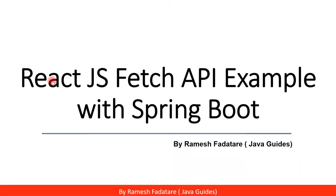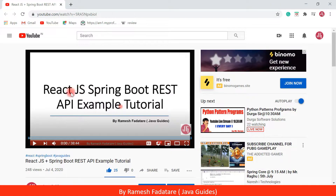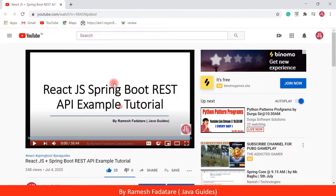Hello guys, Ramesh here. Welcome to React.js Fetch API example with Spring Boot. In a previous video we created a React.js Spring Boot REST API example tutorial where we used the Axios HTTP library to make a REST API call. In this video we are going to use the browser's built-in Fetch API to make a REST API call.